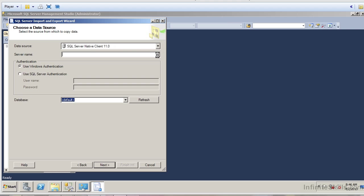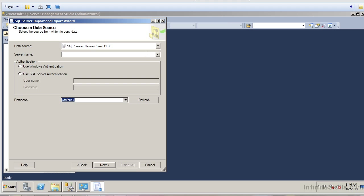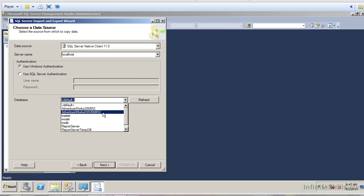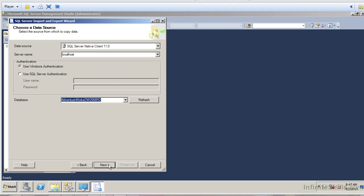For our purposes here, we are going to select the data source SQL Server Native Client 11. The server name — if I select the drop-down box — will default to my local server, or I can just type in localhost, and that's what I'm going to do. It's going to ask me whether I want to use Windows authentication or SQL Server authentication. I know I'm using Windows authentication, so I'll leave that defaulted. Then it asks what database I want to connect to — I'm going to hit the drop-down and select the AdventureWorks DW 2008 R2 database. Let me click Next.